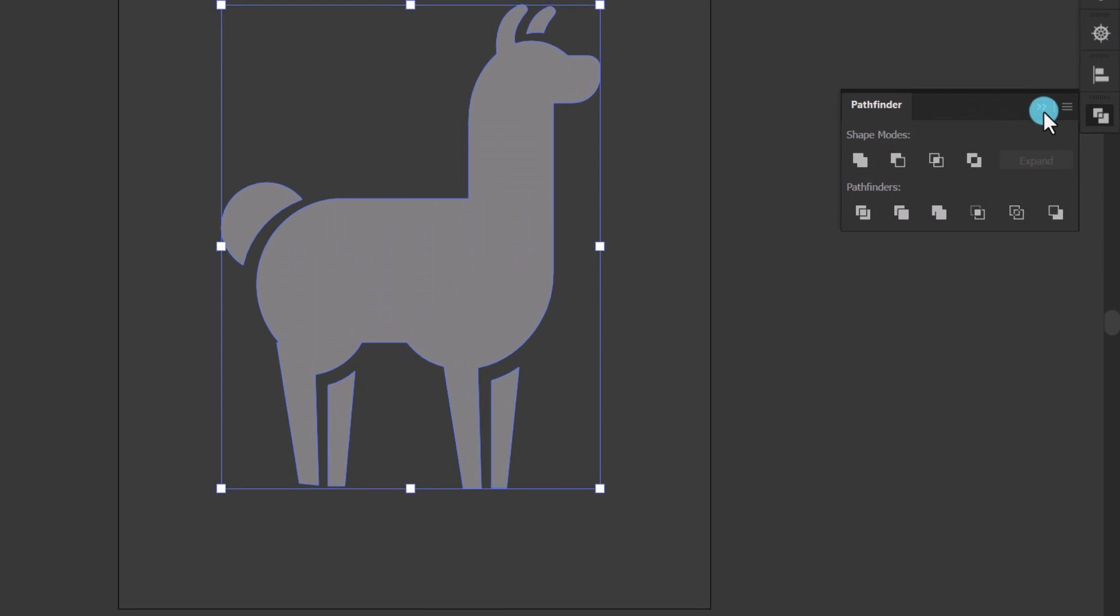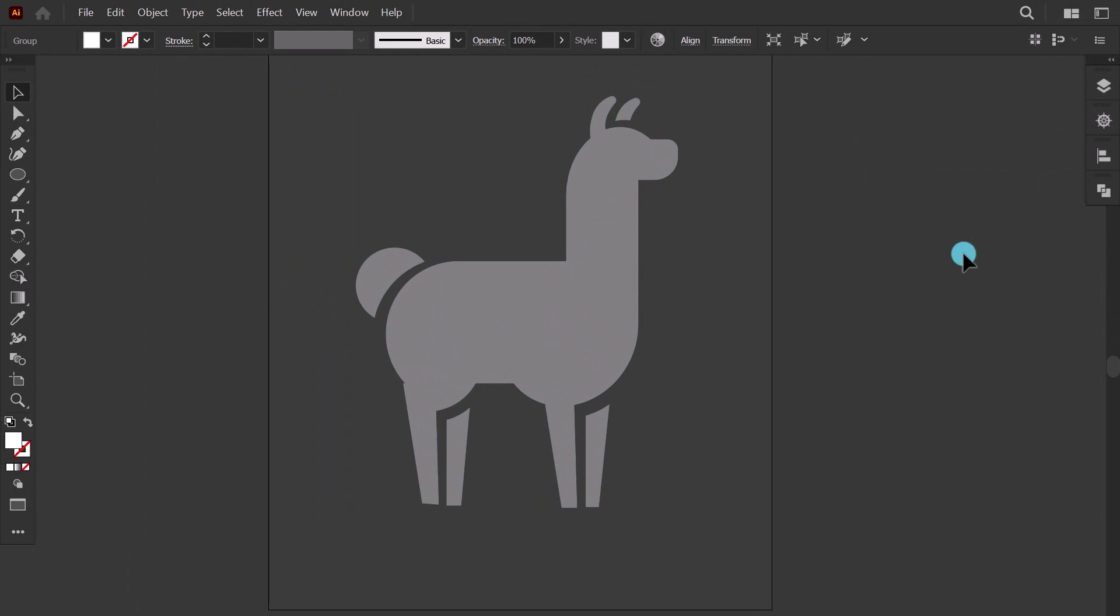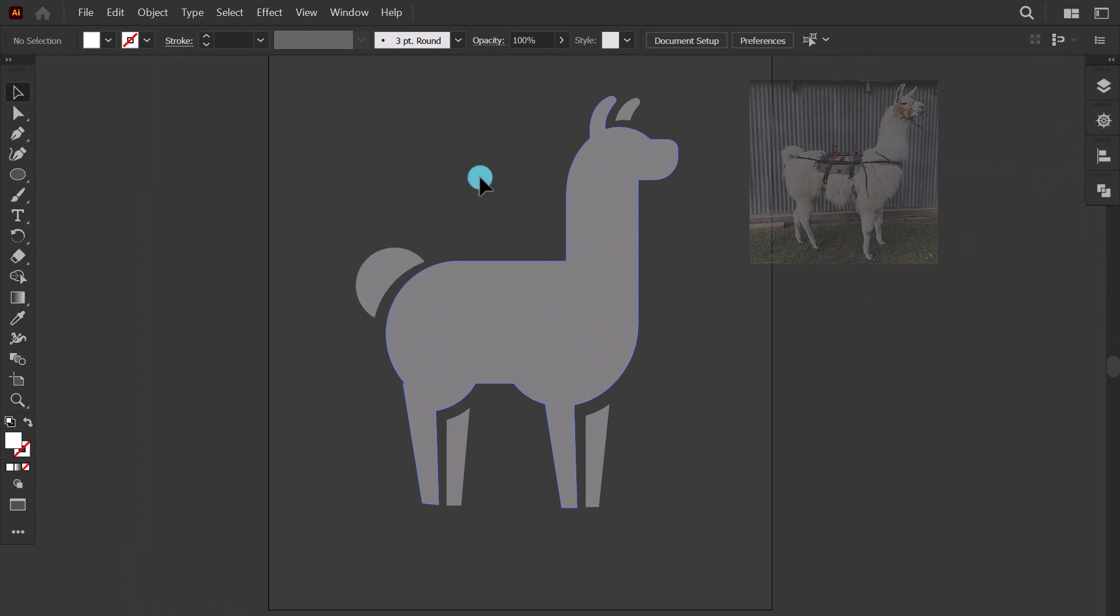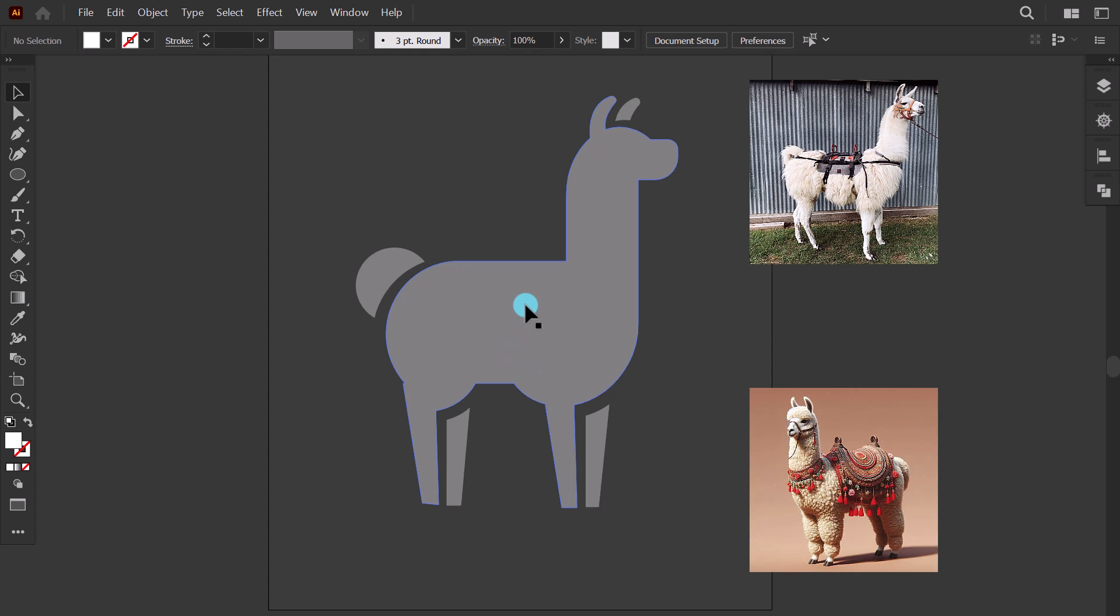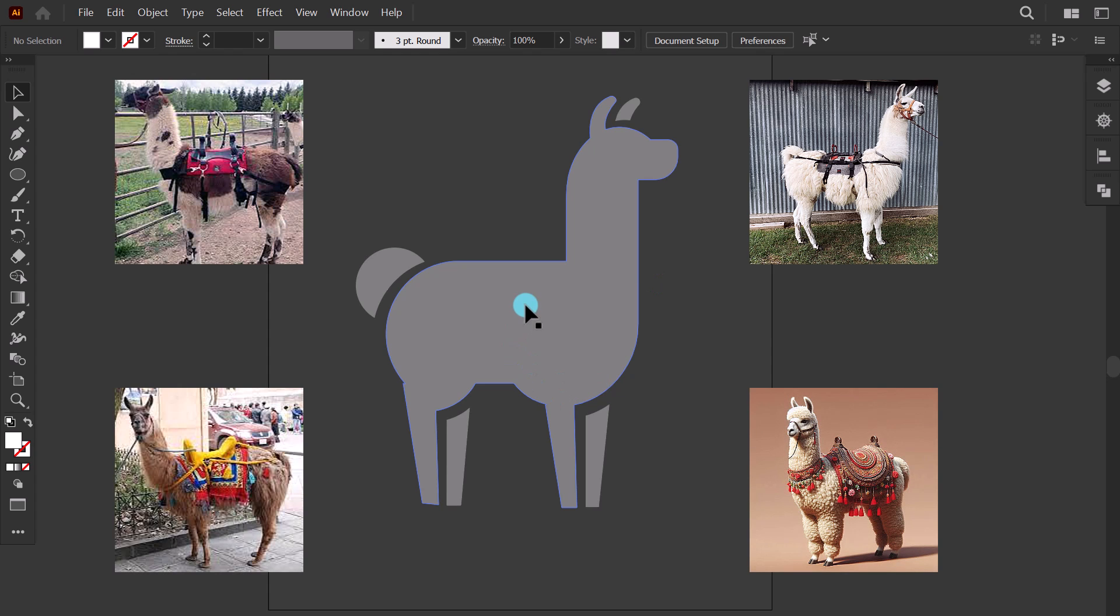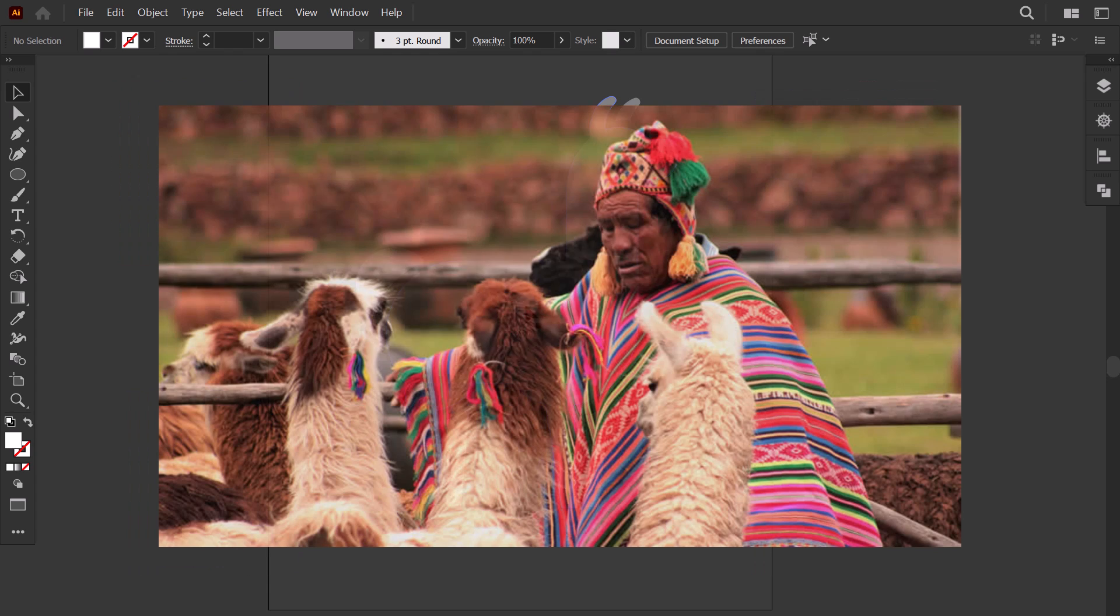I aimed to infuse our logo with unique character, so I got inspired by the rich tradition of llama saddles. It is used since the Incan civilization for their strength and vibrant design.